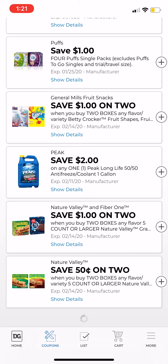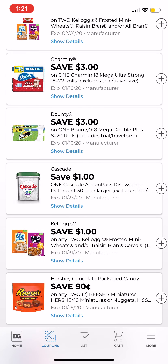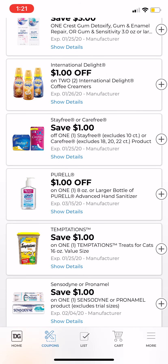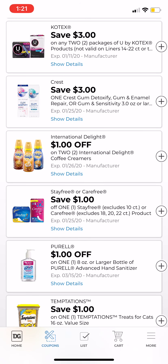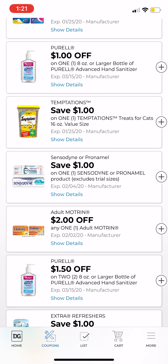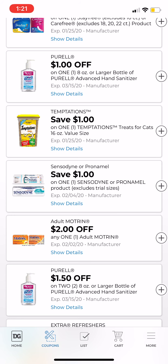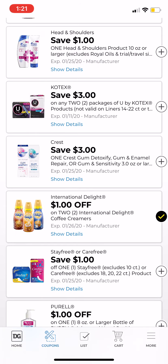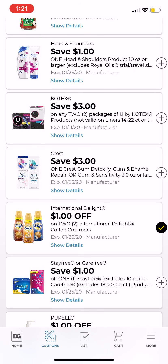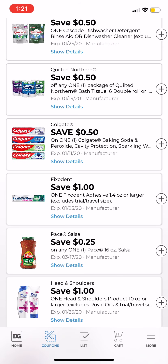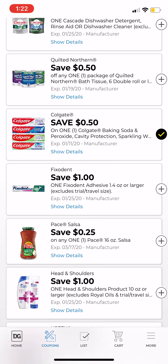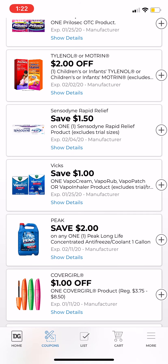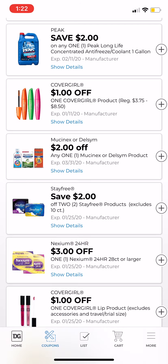You can scroll through all coupons or browse specific categories. You do not get penalized for how many you clip — you can clip any of them. I'm going to clip this one; I'm not sure if I'll use it, but it's good to have. Once clipped, it disappears from this list and moves over to My Coupons.